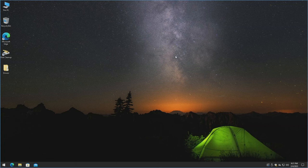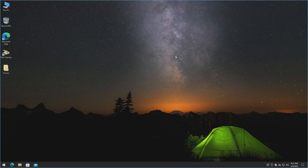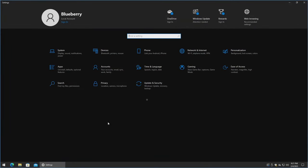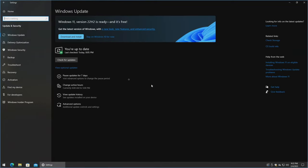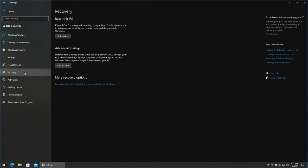I always recommend: if you don't know what button boots from a thumb drive, just Google your make and model of the computer or motherboard. If all else fails, there's an alternative option that works about 50% of the time. Go to Start, Settings, Update and Security, Recovery, Advanced Startup. As it states: start up a device or disk such as a USB drive or DVD. We'll click Restart Now just to show you — you get a special page and can click Use a Device.